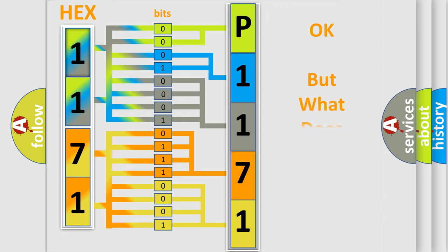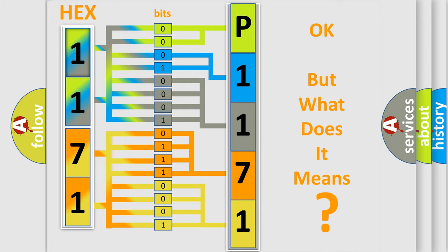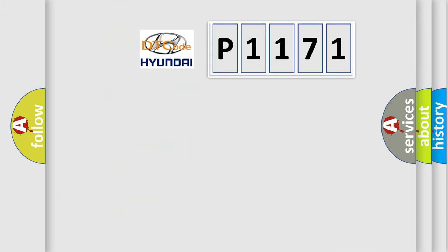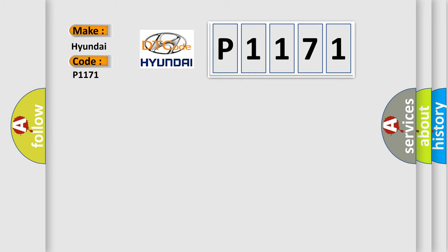The number itself does not make sense to us if we cannot assign information about it to what it actually expresses. So, what does the diagnostic trouble code P1171 interpret specifically for Hyundai car manufacturers?